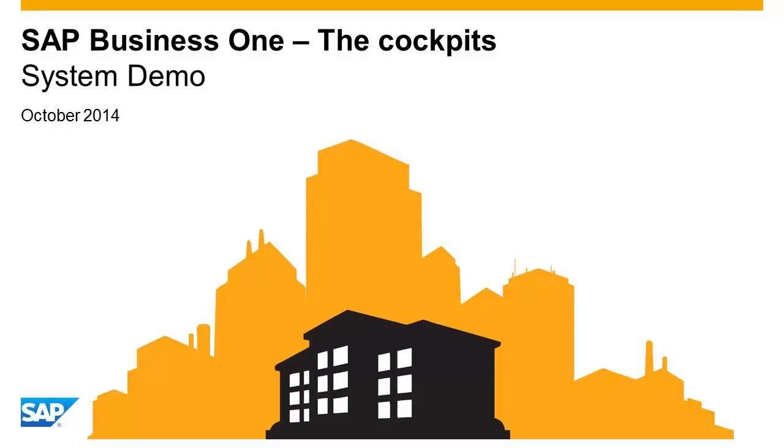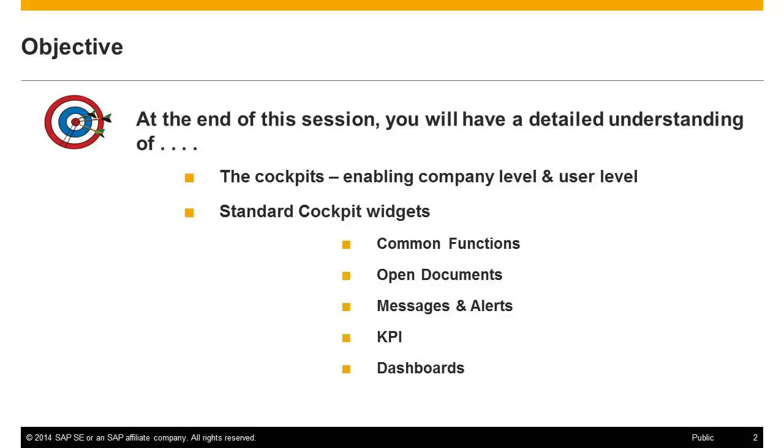Welcome to this demonstration on the cockpit experience available in SAP Business One. The cockpit can be easily customized per user to allow a simplified and more efficient user experience. This demonstration will cover the following topics.